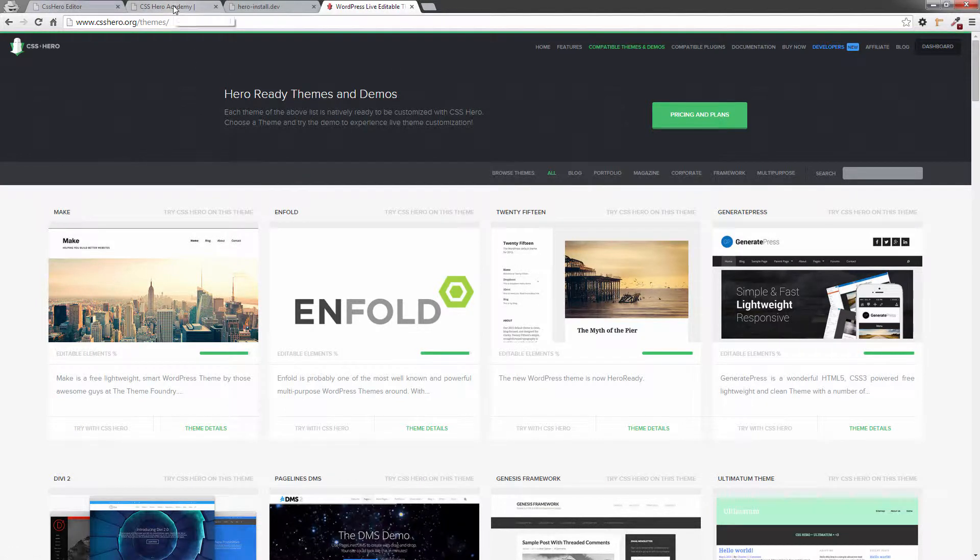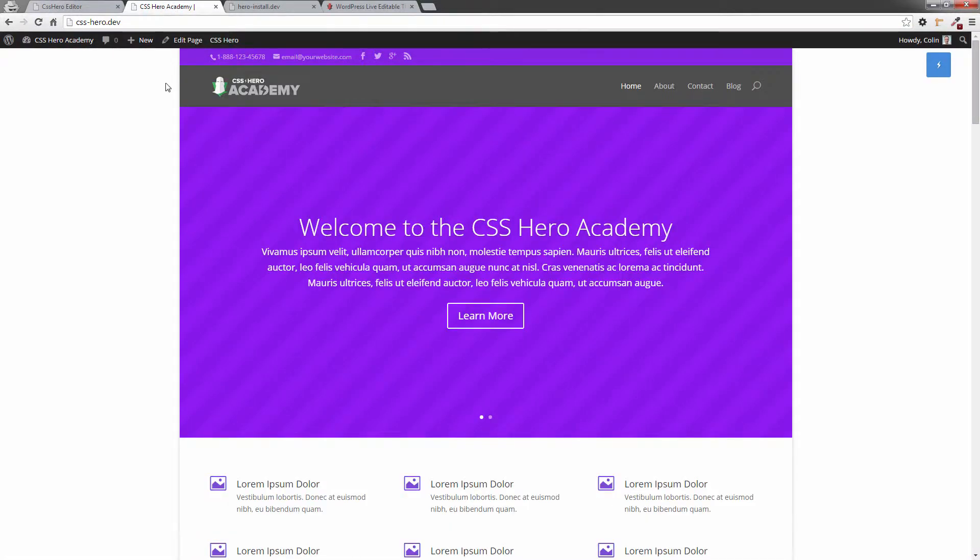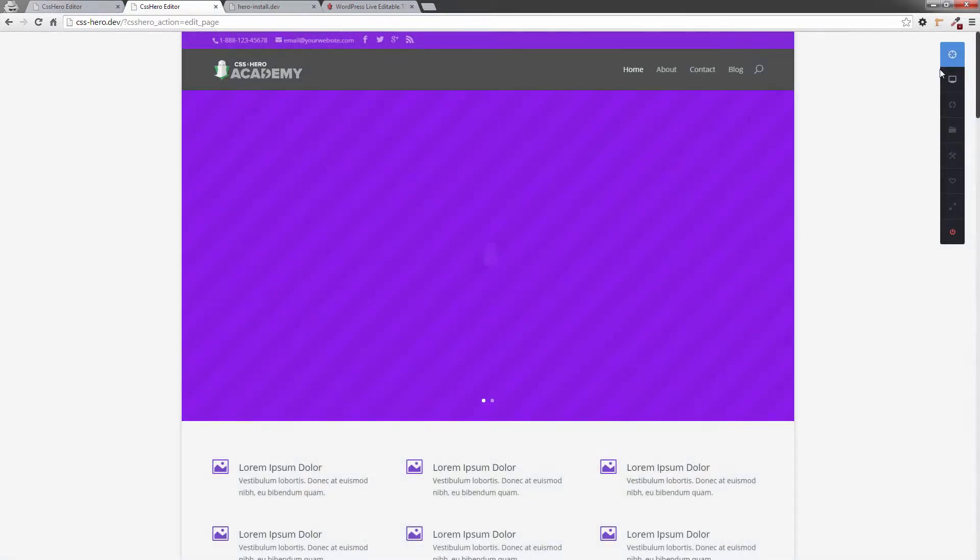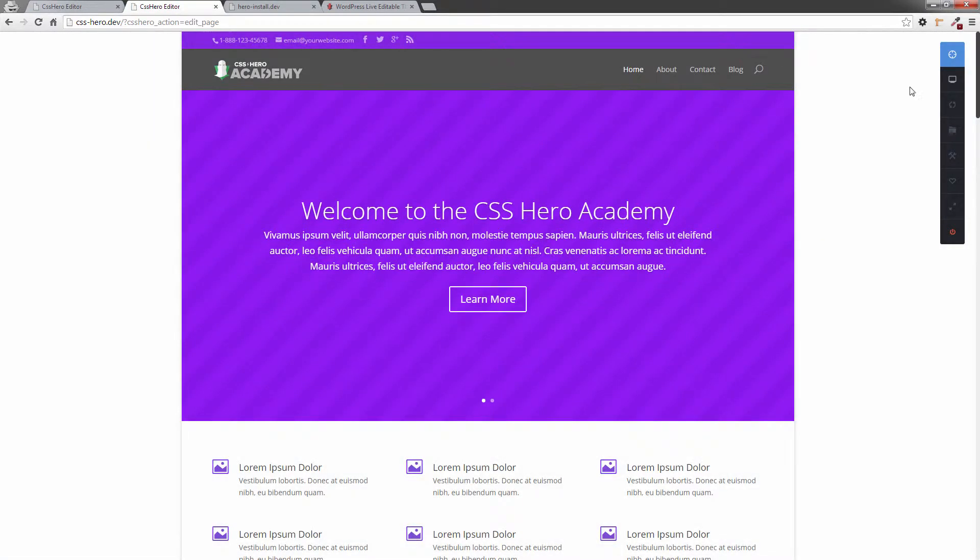Right now, if I go over here and click on this tab, I have the Divi 2 theme installed and loaded. This is from Elegant Themes. It's one of the hero-ready themes. And so all the elements on here have been mapped. Now, if I click on the CSS Hero icon over here, it's going to start up. I'm going to click on the Targeting tool.